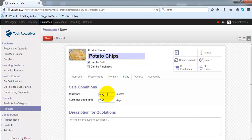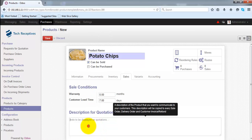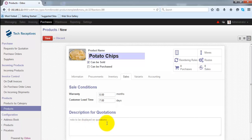Under the Sales tab, you have sales information. Under sale conditions, if you are giving a warranty to your customer for a period of time, you can specify the number of months. The customer lead time is the time you have promised to deliver the product. You can also customize the product description for customers, which will be used in all customer-related documents such as sale orders and customer invoices.